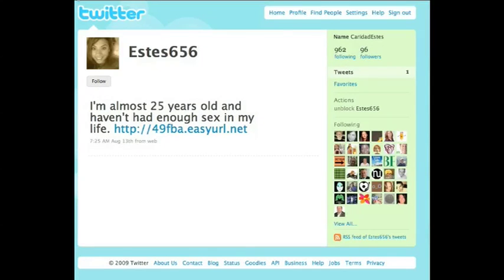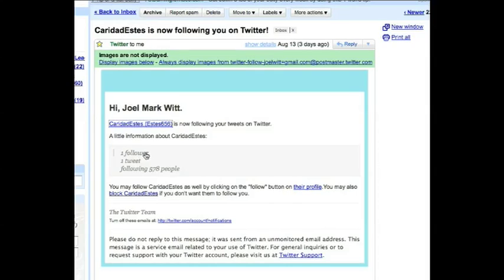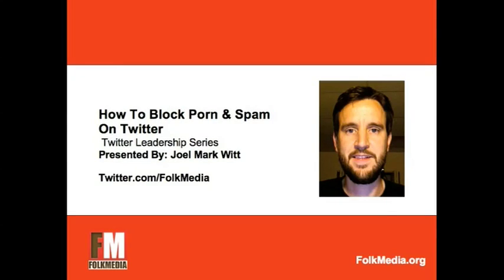Also wanted to mention: if you're over in your email and you already know they're a spammer, you can block them right there. Sometimes there are really obscene usernames where you know just by the words used in the username that it's somebody you do not want following you. So you could come down here and click Block, and it would take you to the screen where you can block them. That's how you block someone, whether it's porn or spam on Twitter.